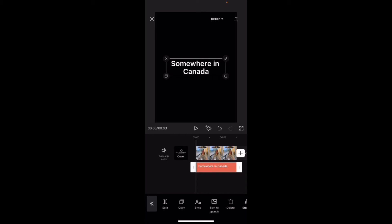In refers to what happens when the text first appears on the screen at the beginning of the animation. Out refers to what happens to the text as it disappears off screen and the video moves on to the next scene. And loop refers to what happens while the text is on the screen.